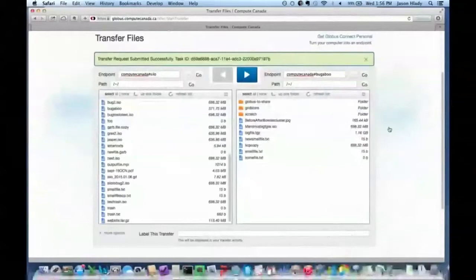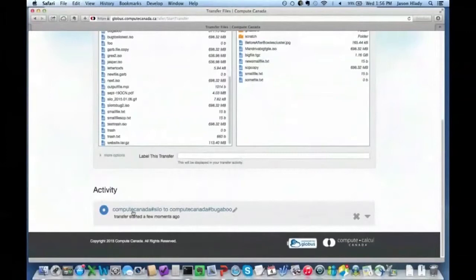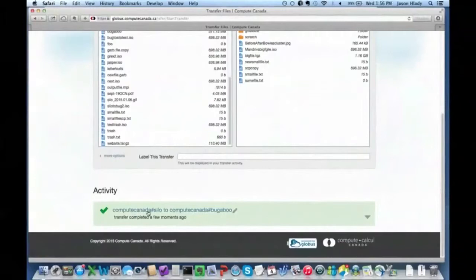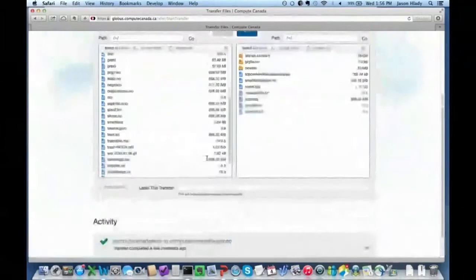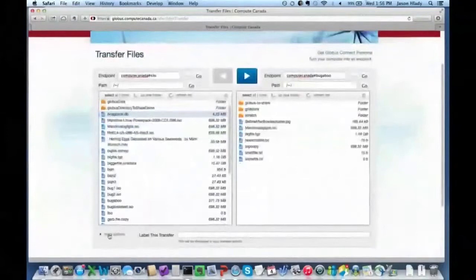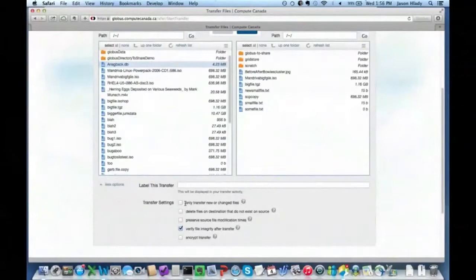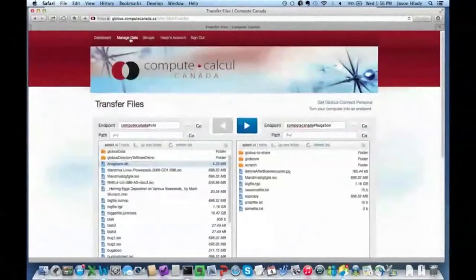Checking the activity, it says Compute Canada Silo to Compute Canada Bugaboo — and in that period of time it completed the transfer. I wanted to also show the more options panel: we have the mirroring setting for transferring new and changed files, preserve source file modification times, and checksumming is on by default on both sides. I could have encrypted the transfer if I chose.